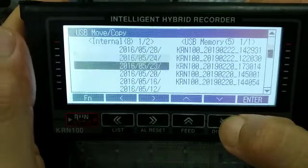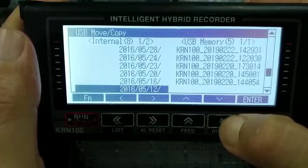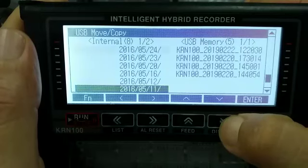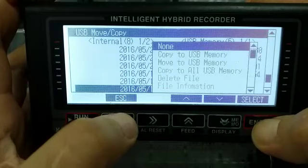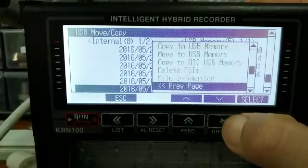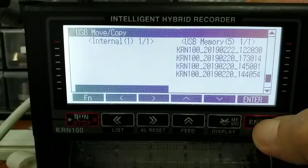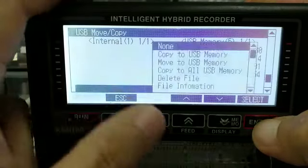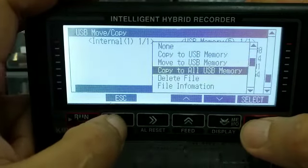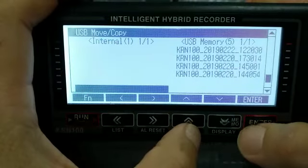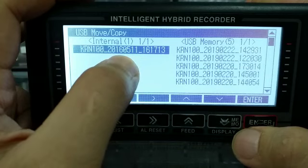I go to the bottom one. On 12th, 11th — I go to 11th. Into directory. Need to escape first, then press up inside here. This one: 11th of May 2016.